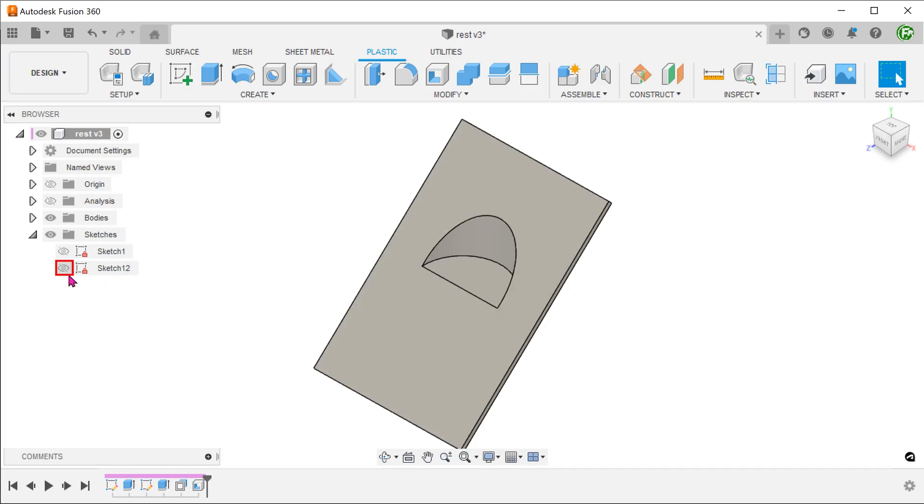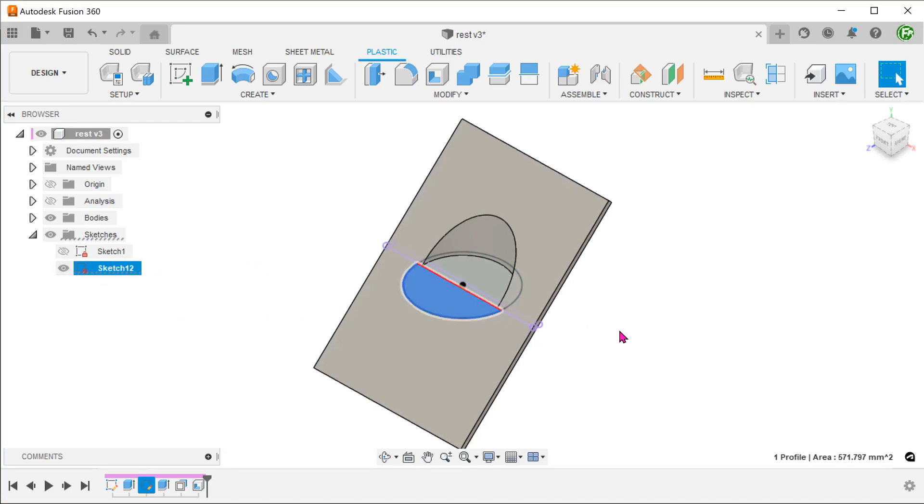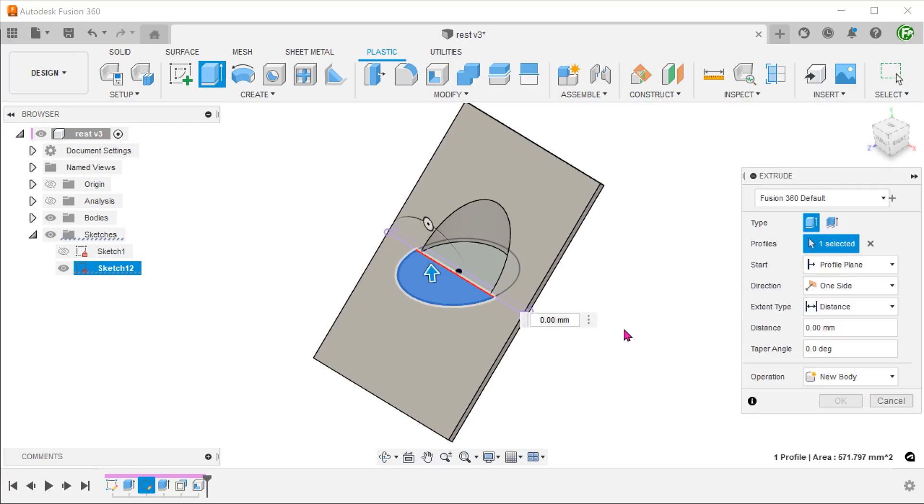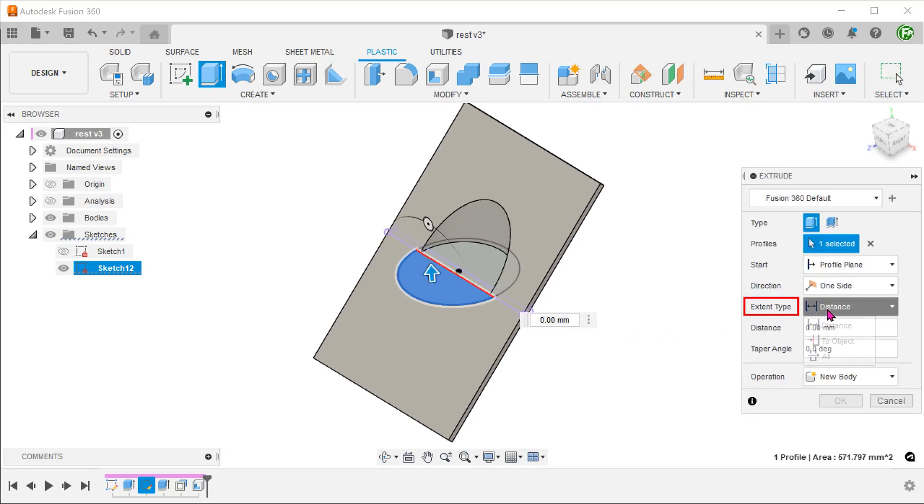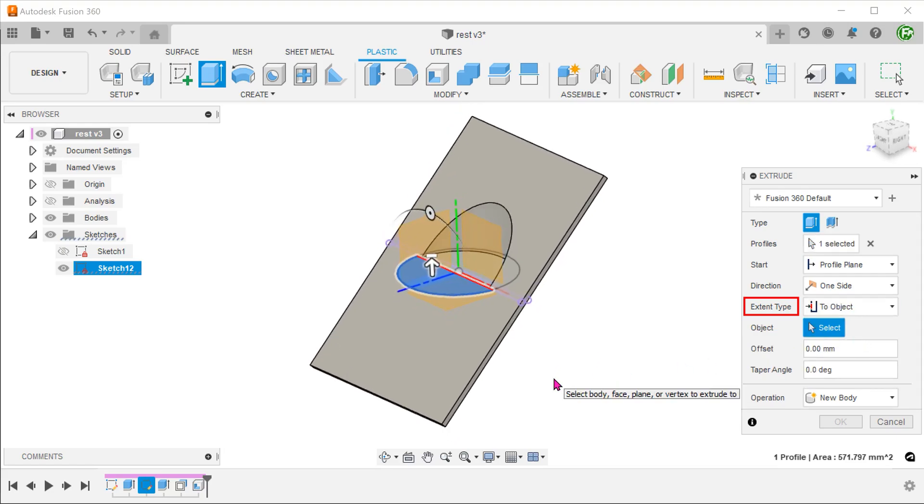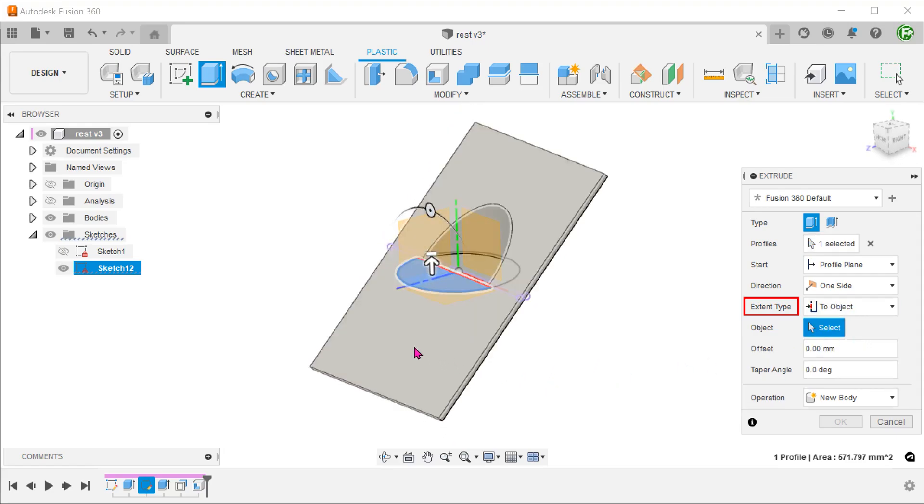Bring back the sketch. With this profile, extrude this down. For extent type, select two objects and select this face.